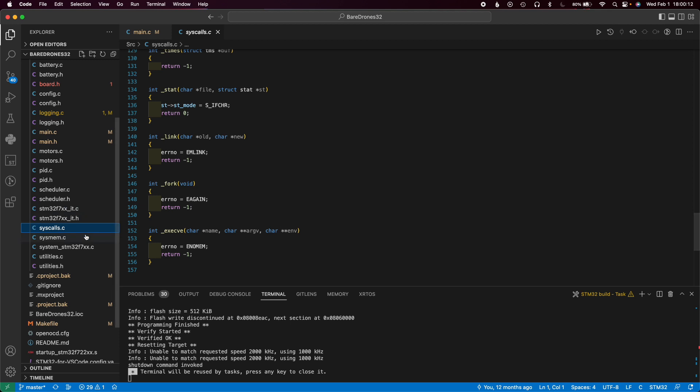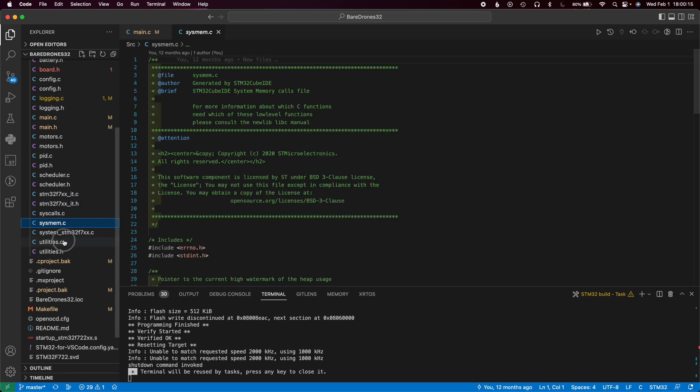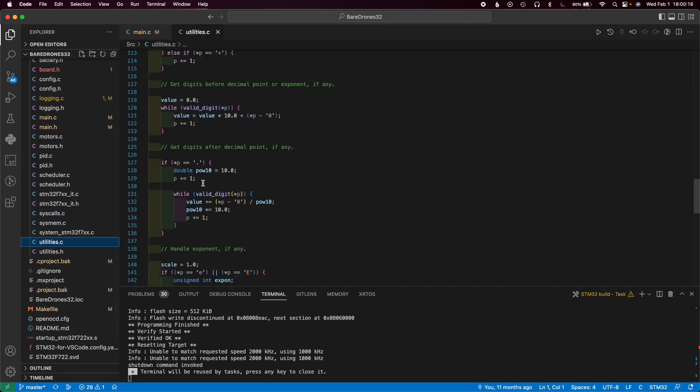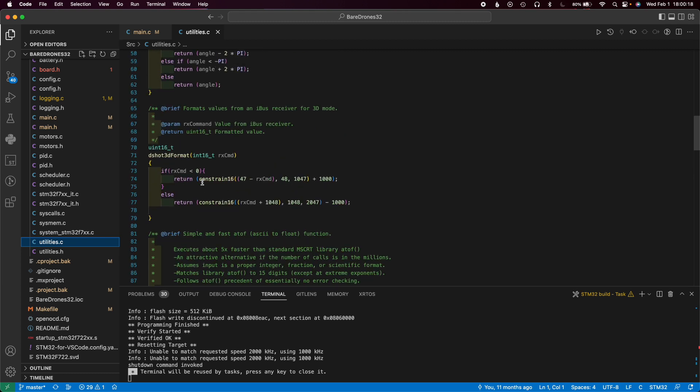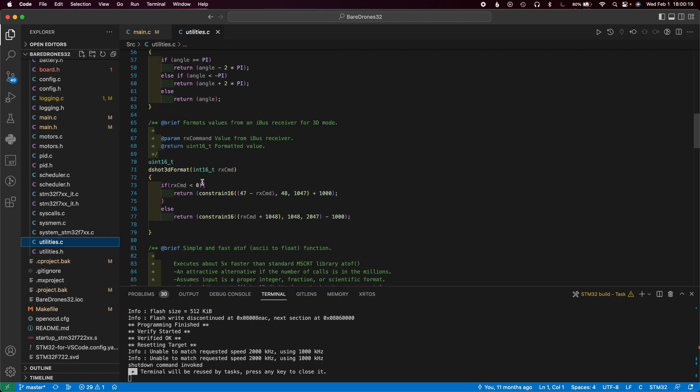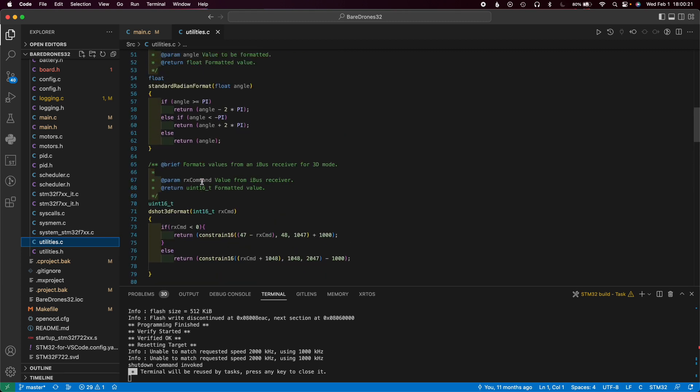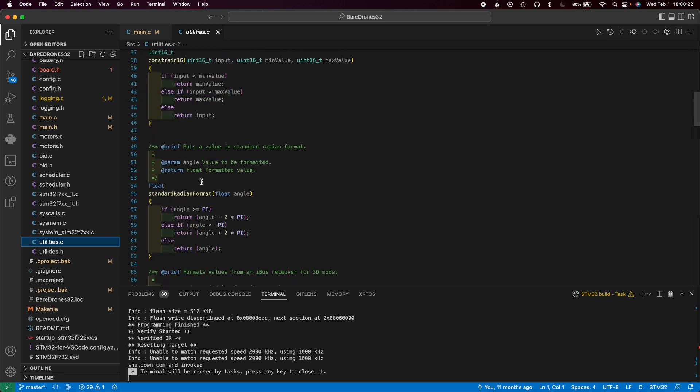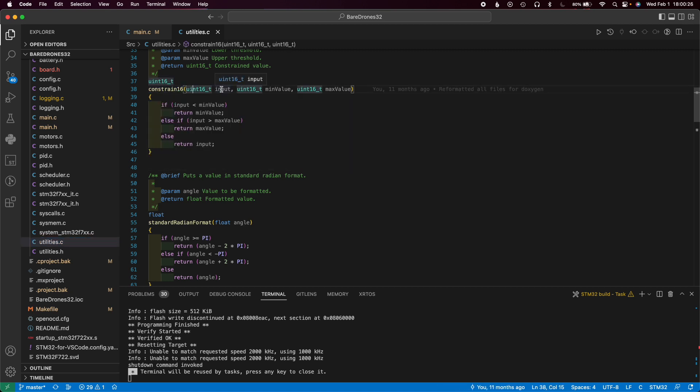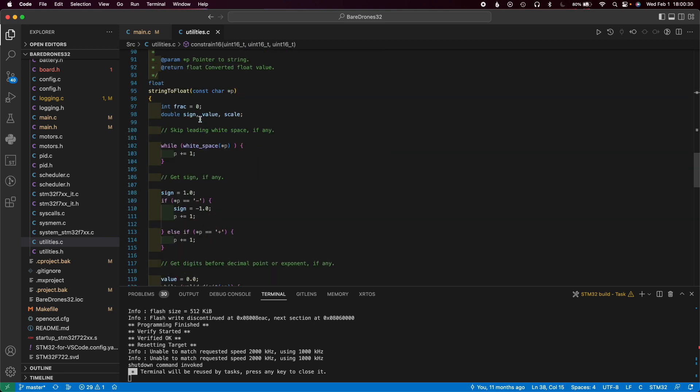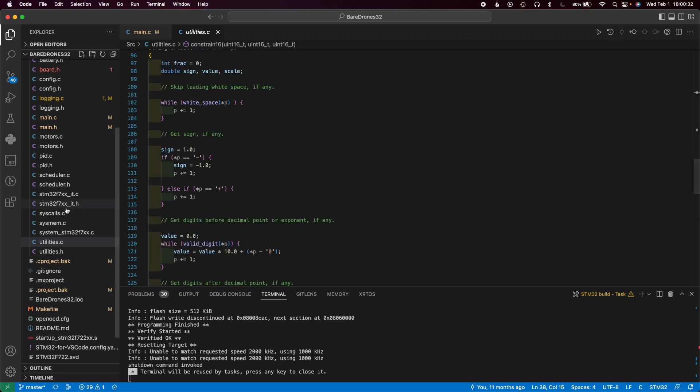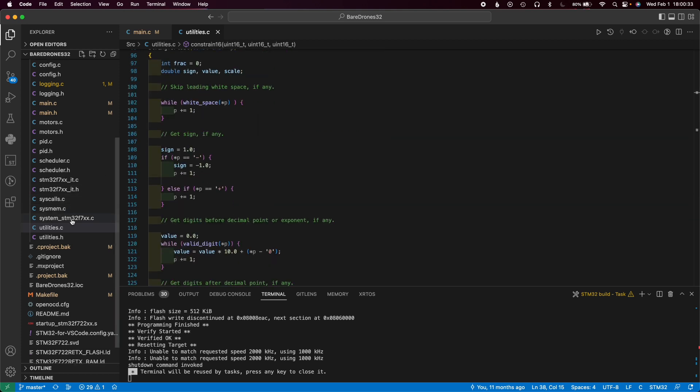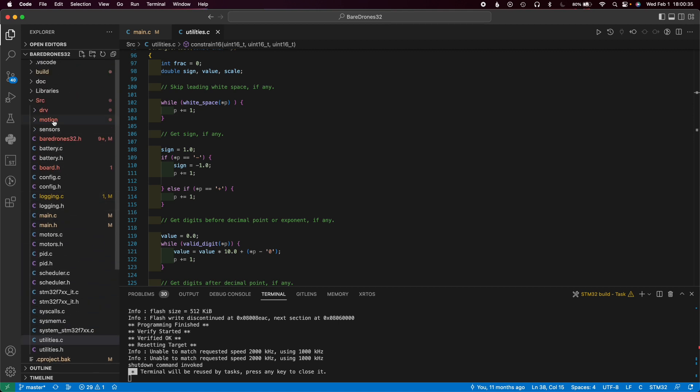System and then utilities. The last one is kind of just like miscellaneous functions that are good to have. Like constrain16, so this basically constrains a 16-bit number to a min value or max value. Pretty simple stuff, or string to float converter. These are pretty much all the files that go into it.